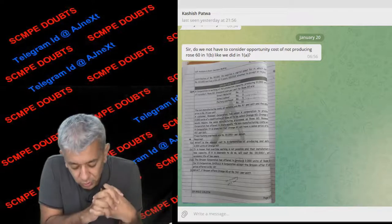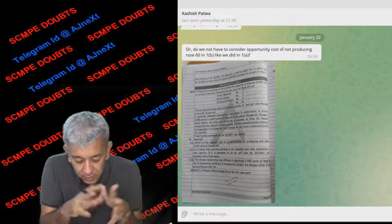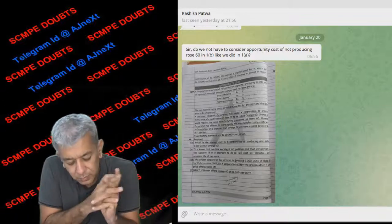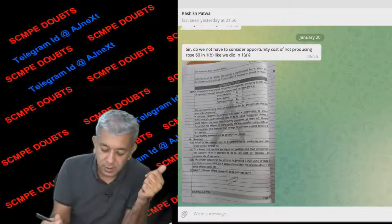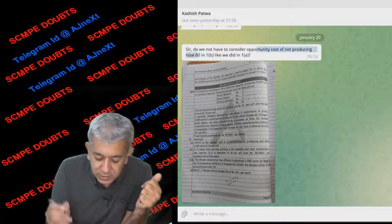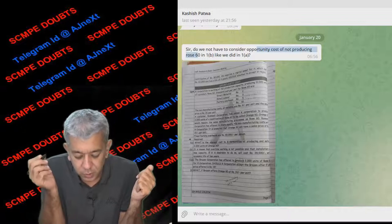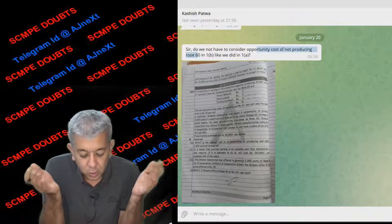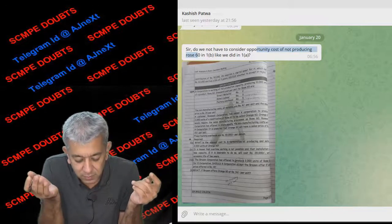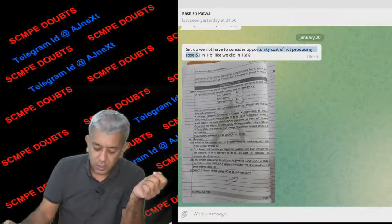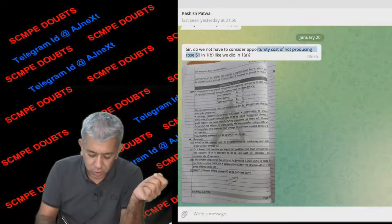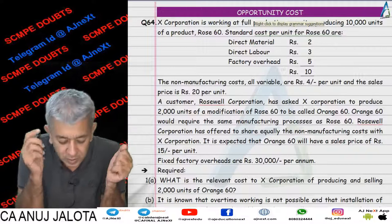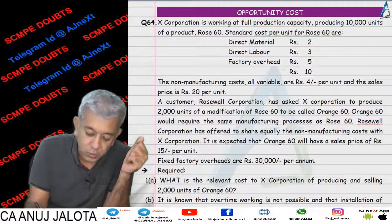Hi Kashish, so you had a doubt regarding one of the questions in decision making. Sir, do we have to consider the opportunity cost of not producing row 60 in 1B like we did in 1A? Now your question in this particular case was all about this question, question number 64.